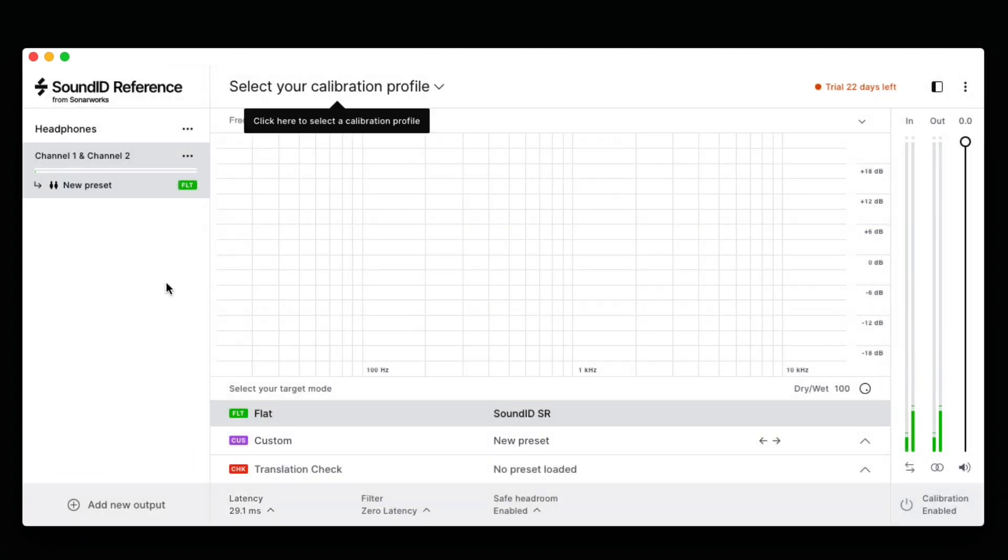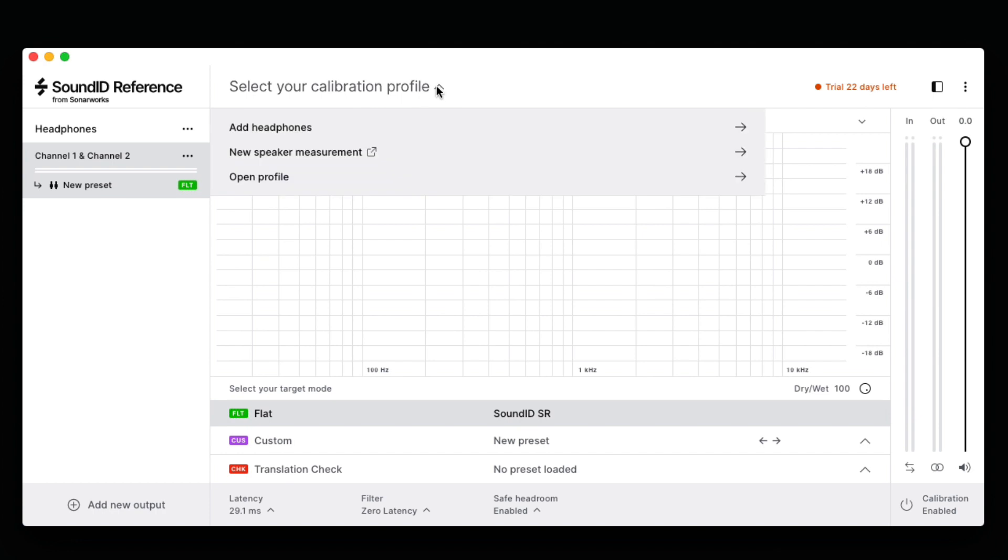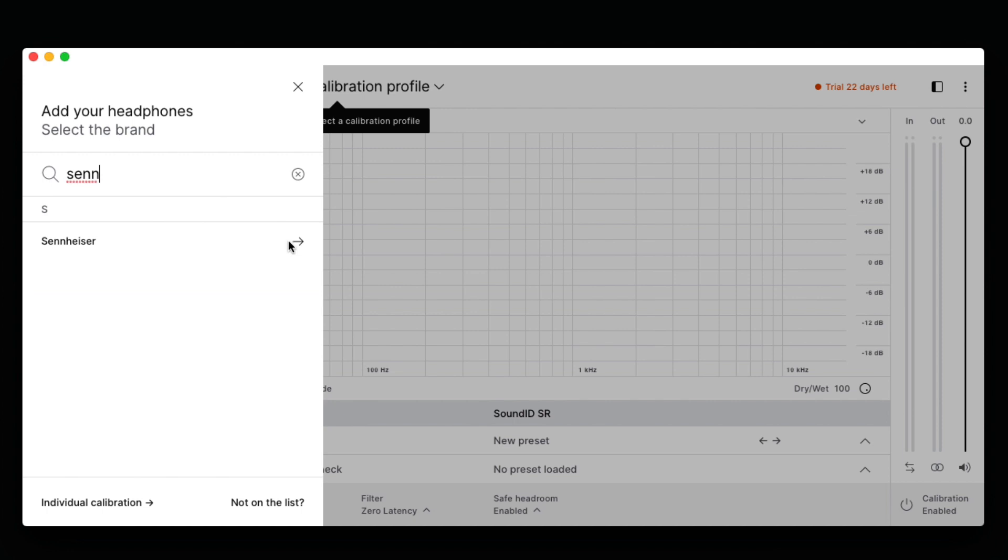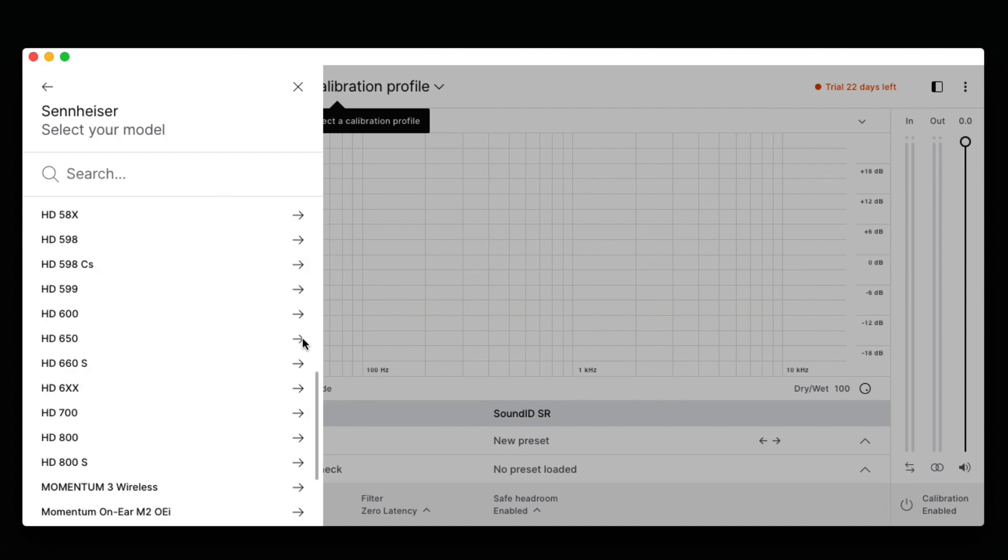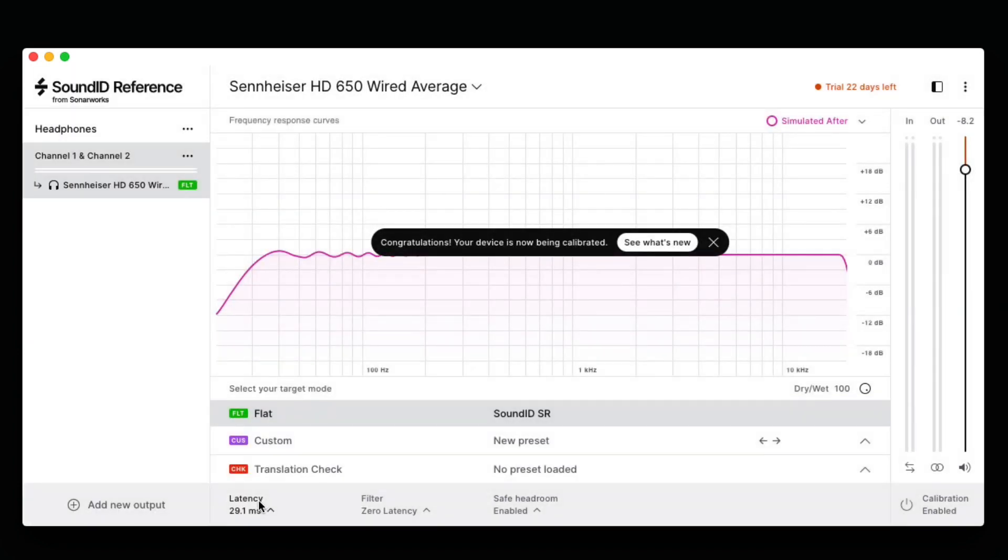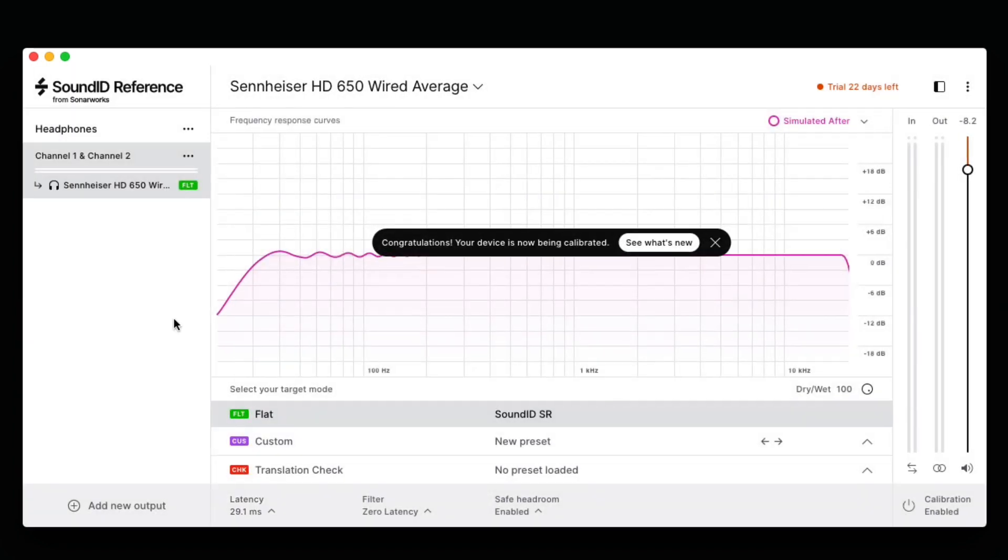Now that we have chosen a playback device, we need to choose the specific calibration profile for our headphones. In this case, I'm going to choose the profile for my Sennheiser HD 650s. After clicking on Select Your Calibration Profile, clicking on Add Your Headphones will bring up a list of the hundreds of headphones that Sonarworks has profiled. After choosing our headphones and any options like Bluetooth or wired, SoundID lets us know that our device has been calibrated.